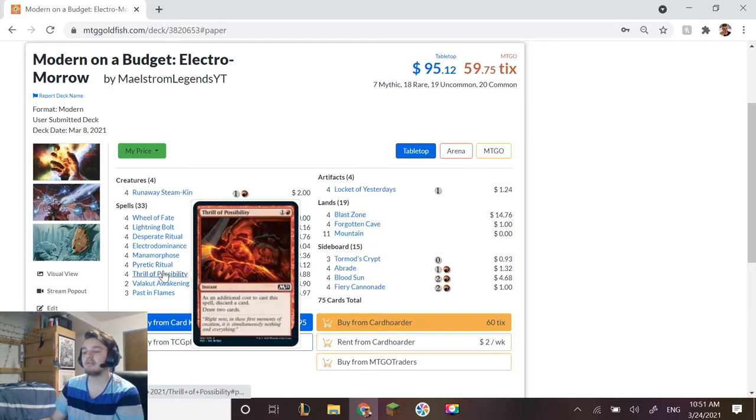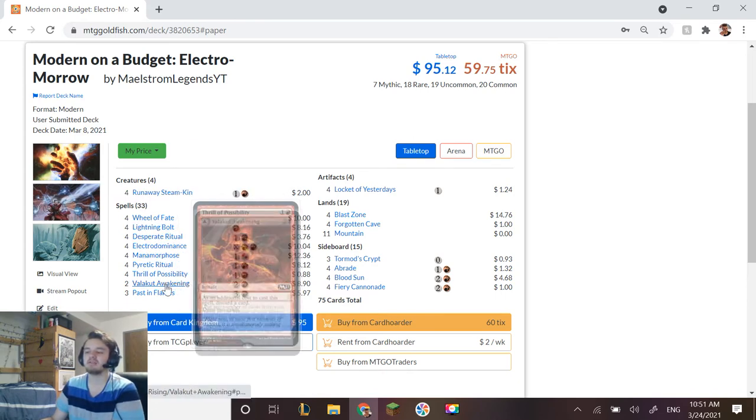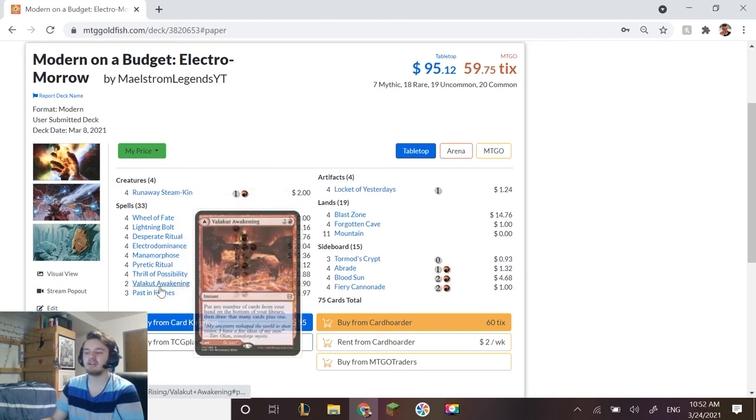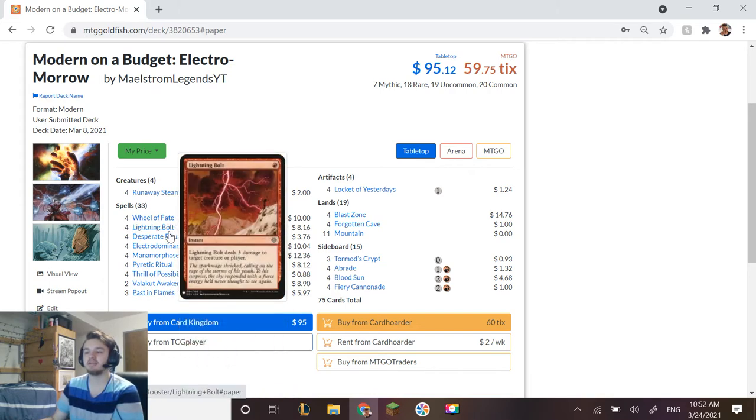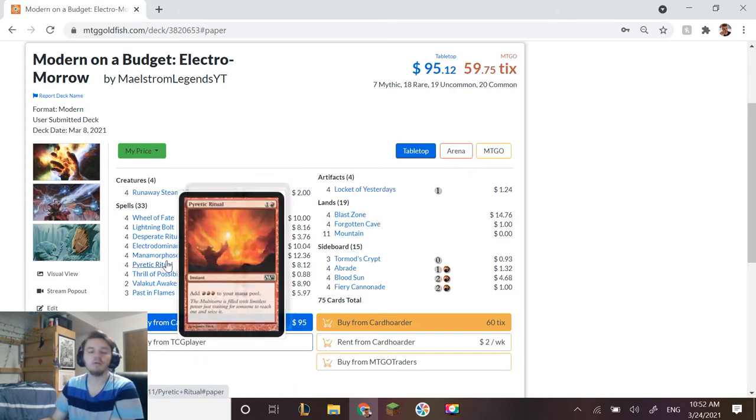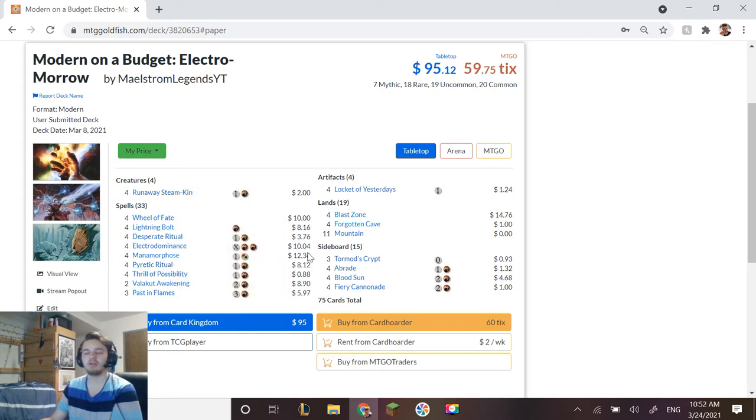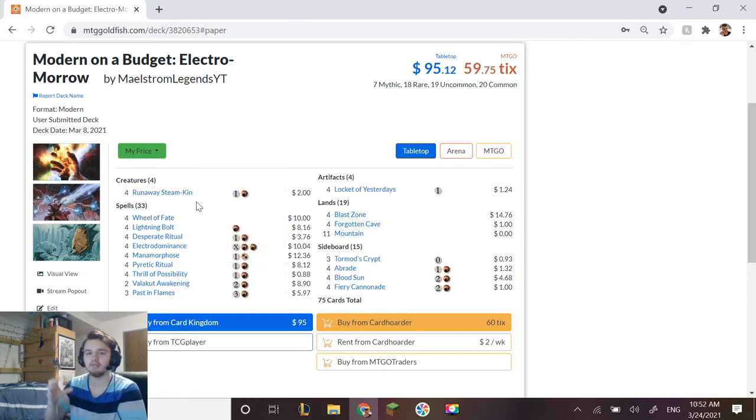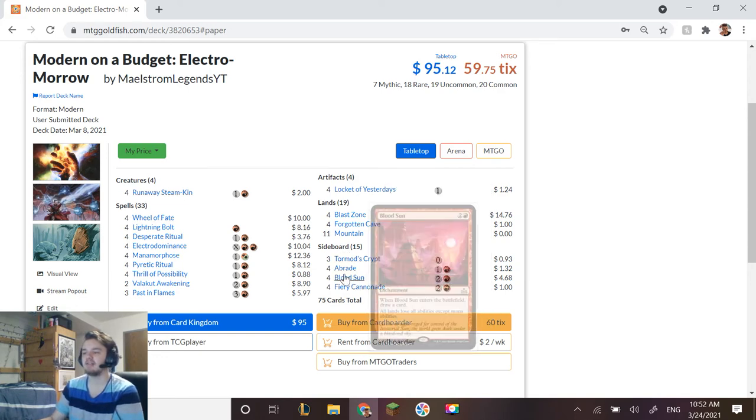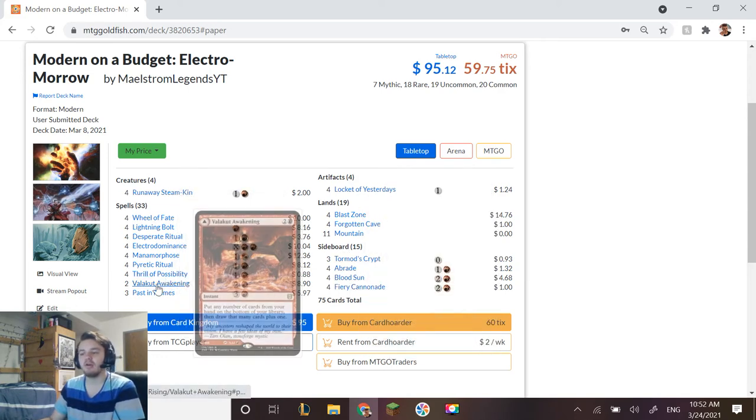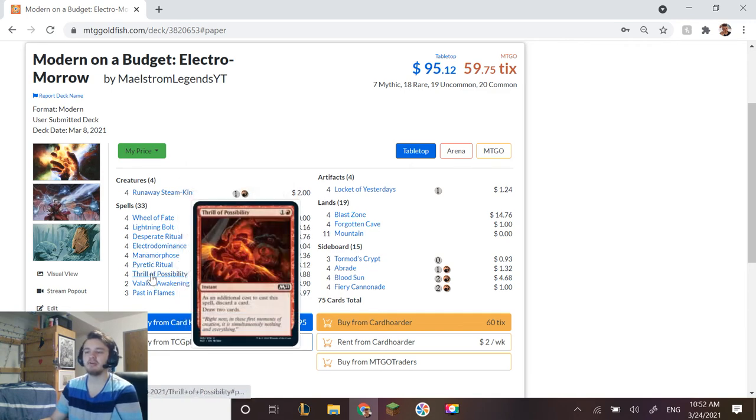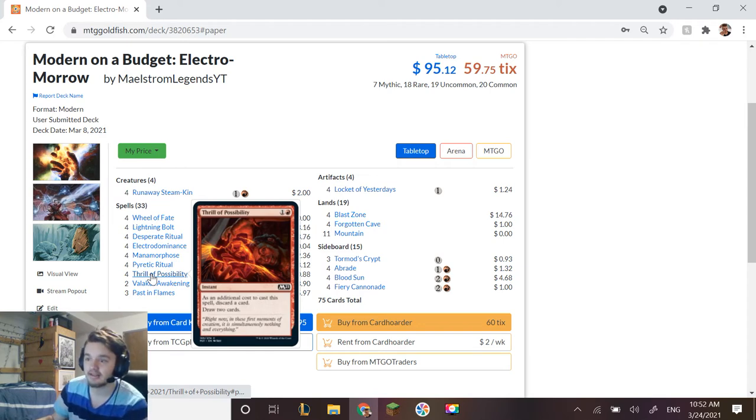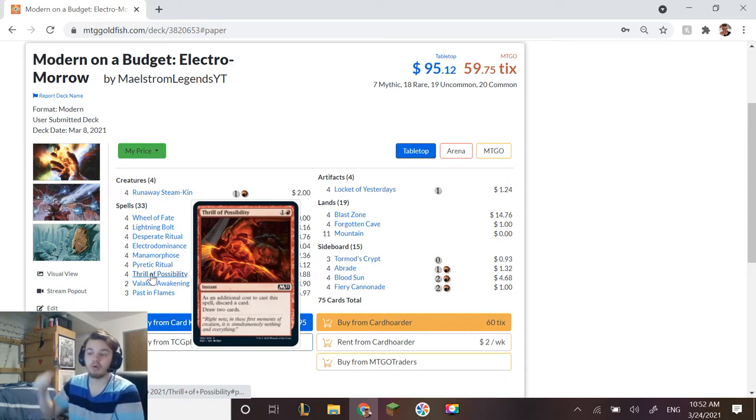Then we have Thrill of Possibilities as a way to discard spells. For example, we can get some extra value out of discarding things like Past in Flames. Some of these other ones we can go without—like you don't need all the rituals. Rituals are important for the turn you're comboing off or for the sideboard cards. Thrill of Possibilities draws us more cards and card draw is very important in a deck like this. If you want to run more cards like Tormenting Voice or Cathartic Reunion, then go all out, go full send into the combo.